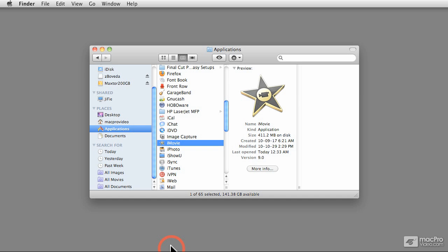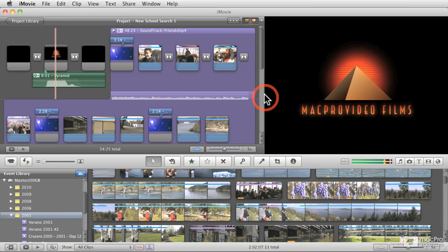Welcome to the iMovie course. My name is Francesco Schiavone, and I'm going to walk you through the whole interface of iMovie. Let me just launch it to give you an idea.